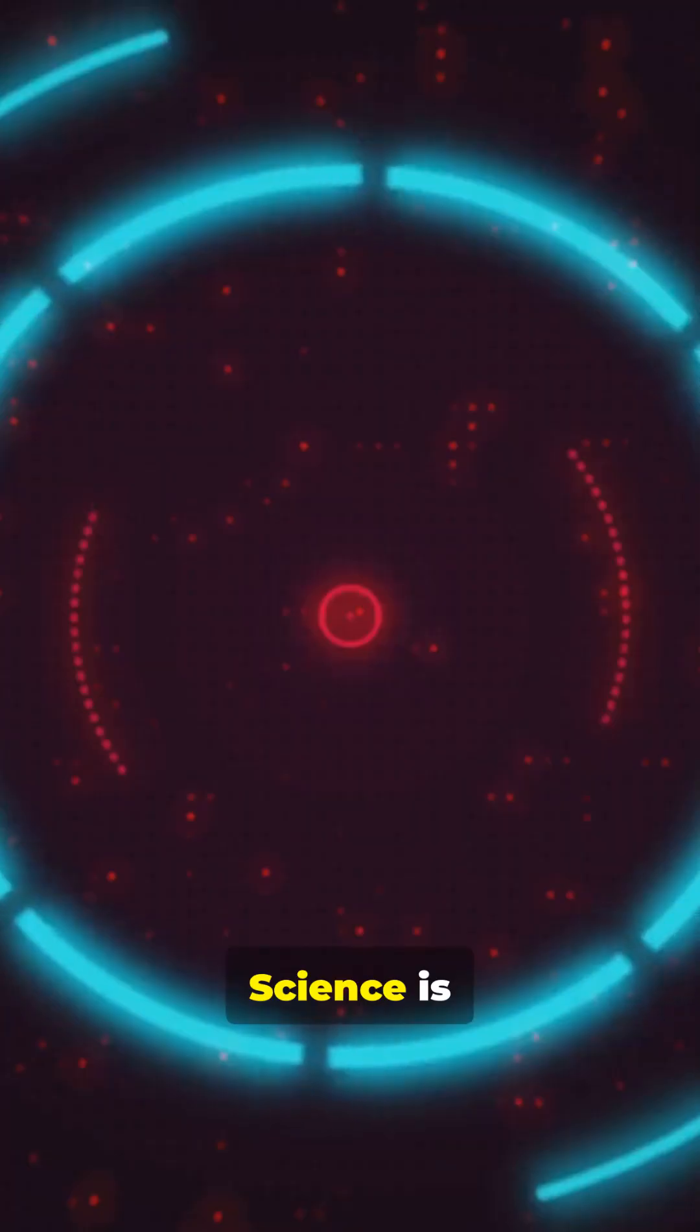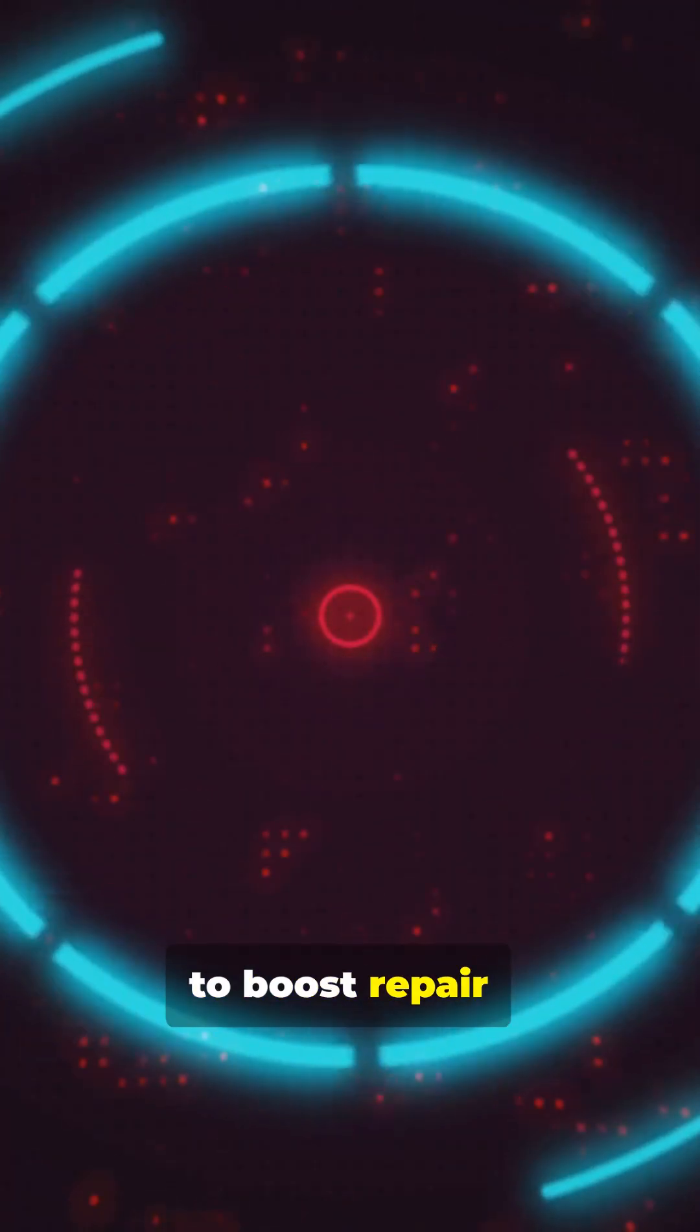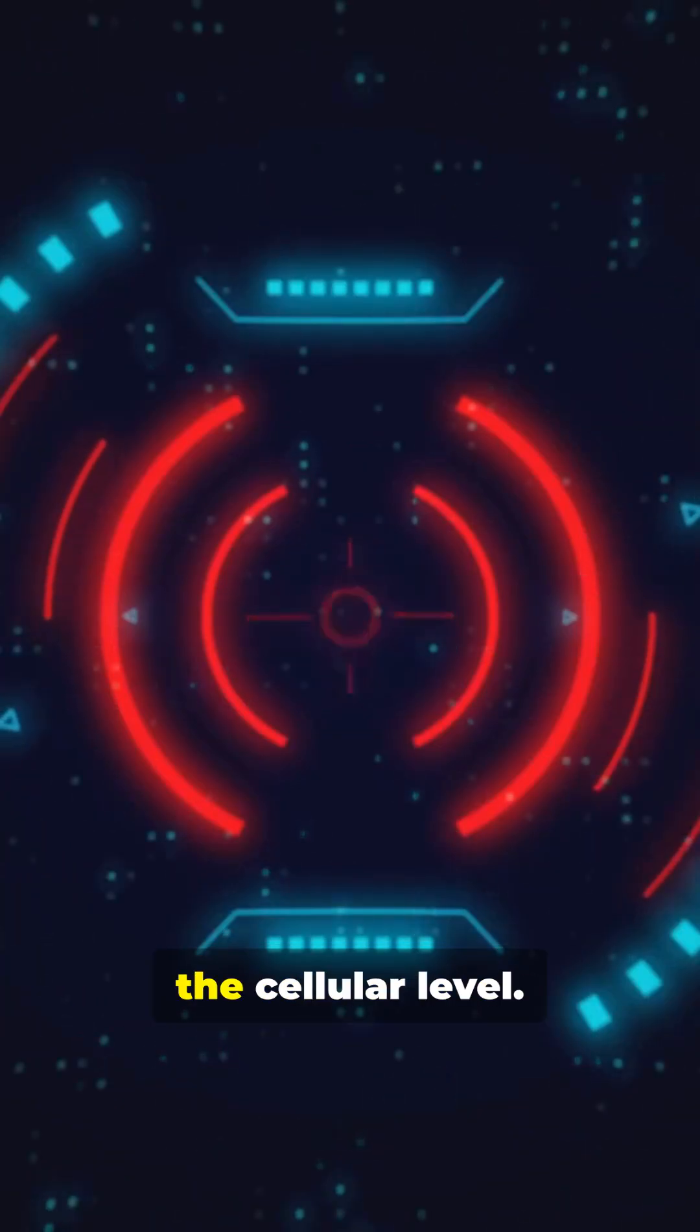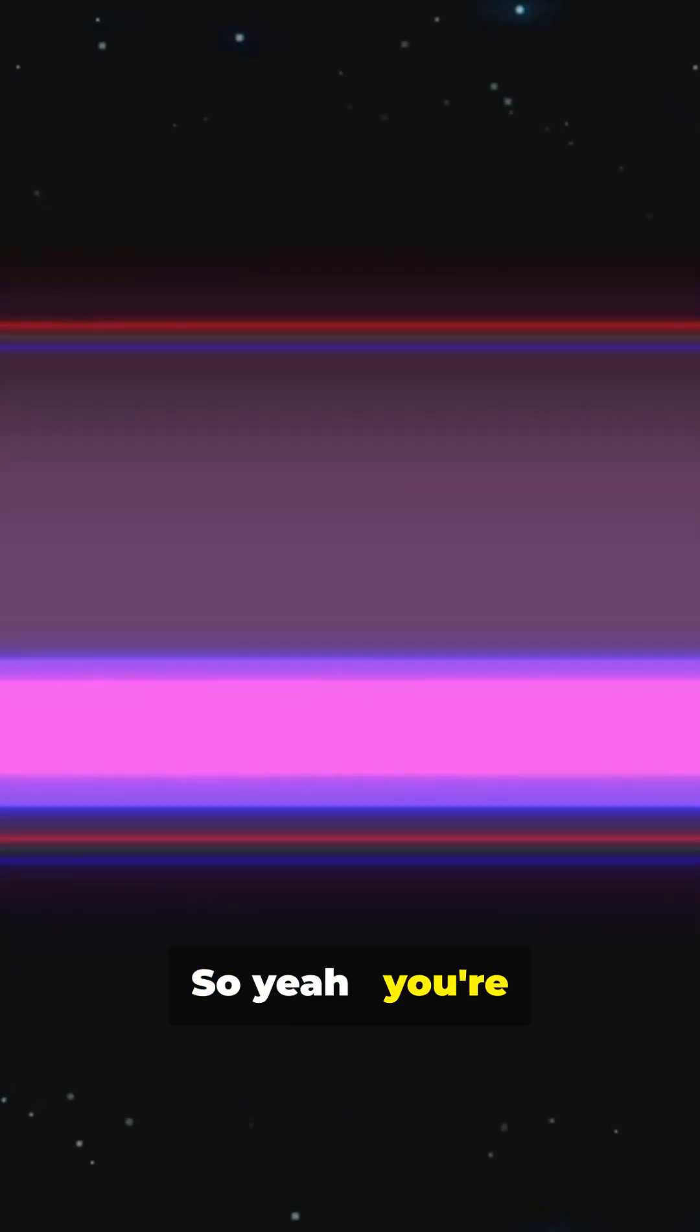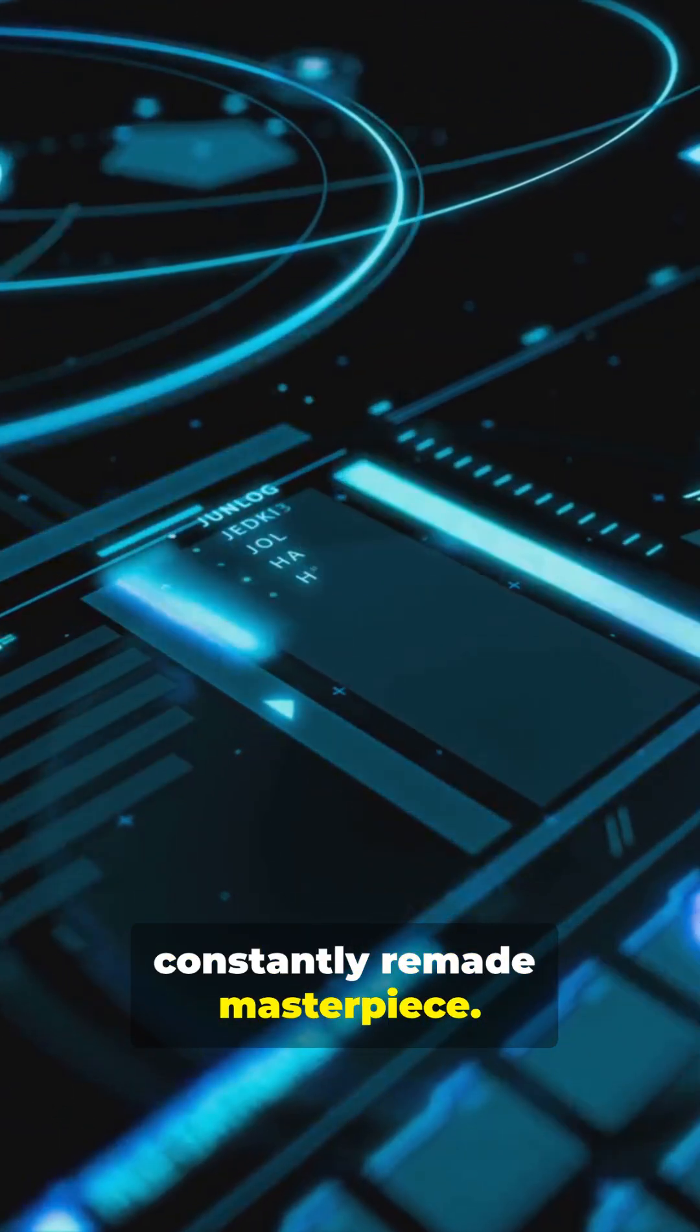Science is flirting with ways to boost repair and reverse aging at the cellular level. So yeah, you're less a static machine and more a constantly remade masterpiece.